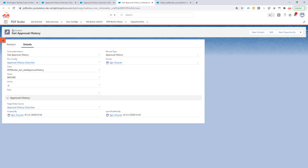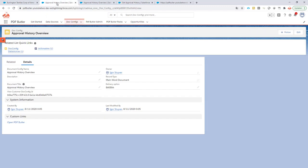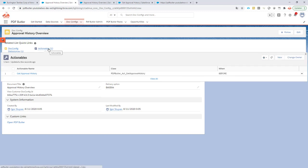After installing our custom component to retrieve approval history information, you have to indicate that you want to use this actionable on your docconfig or on your pack. Both are possible. In this case it's a docconfig.